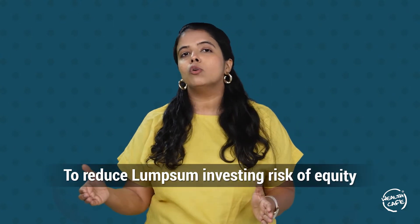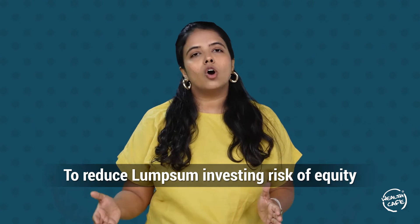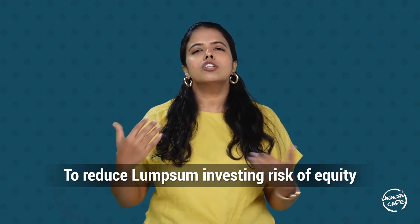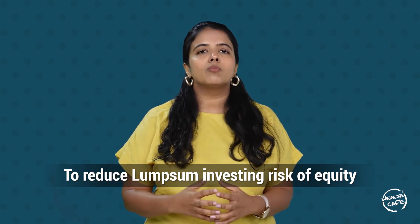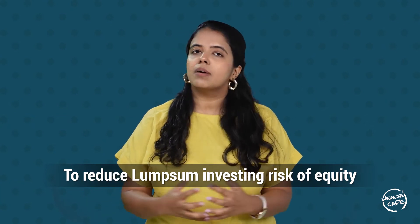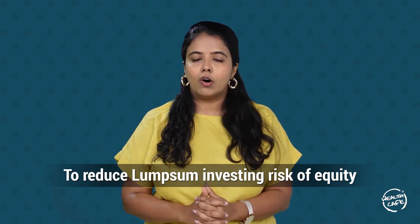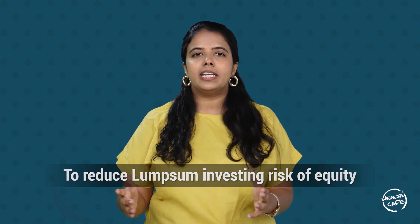This is usually useful for people who are earning as a freelancer or professional—when you earn a huge amount of money once in a while, you can put that into a liquid mutual fund and transfer it to equity periodically so that you don't get exposed to the lump sum investing risk.